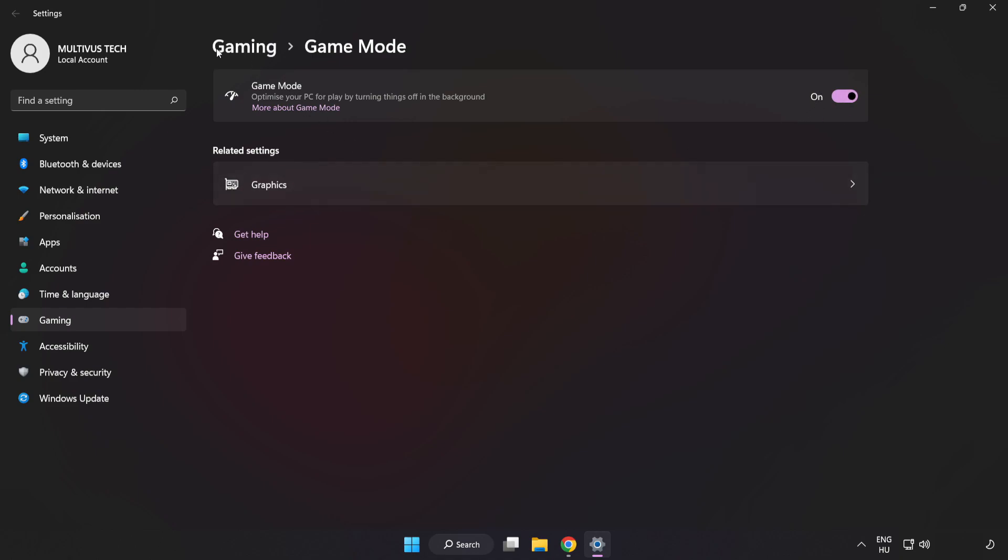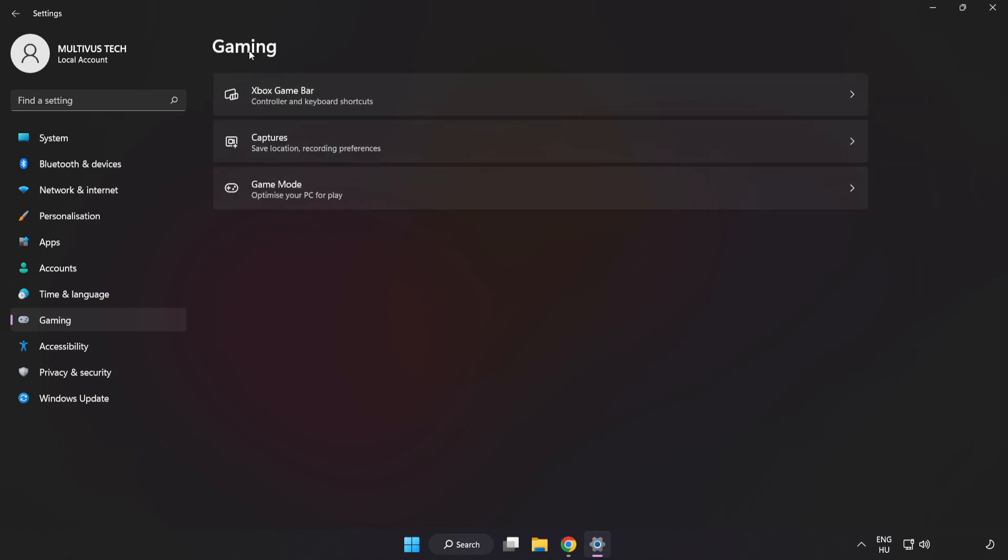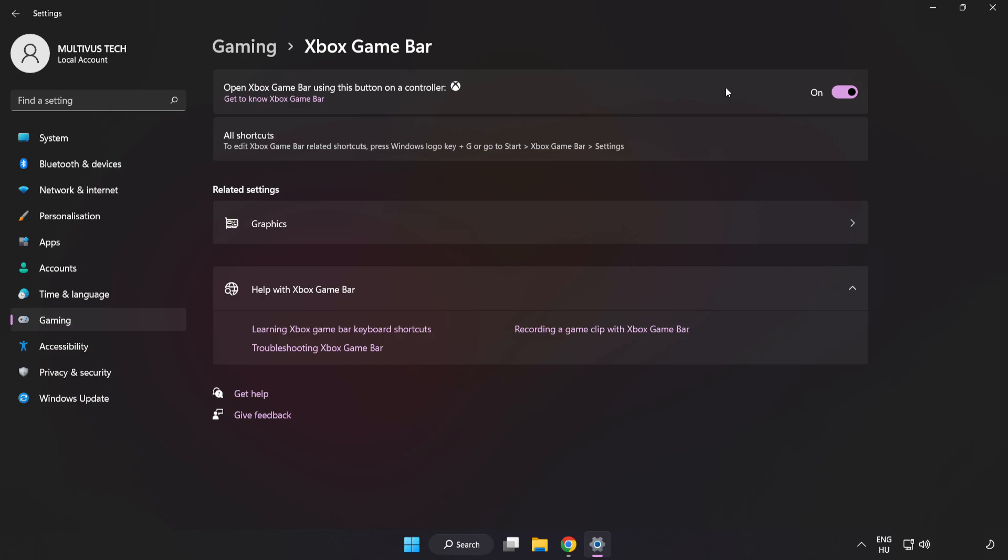Click Gaming, then click Xbox Game Bar. Turn off Xbox Game Bar and close the window.